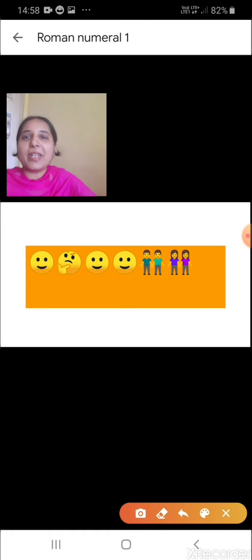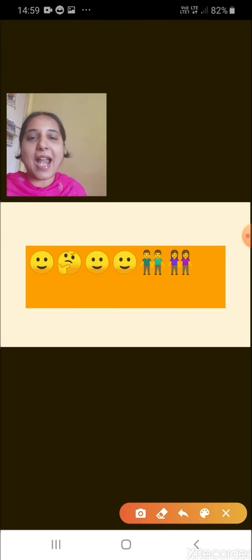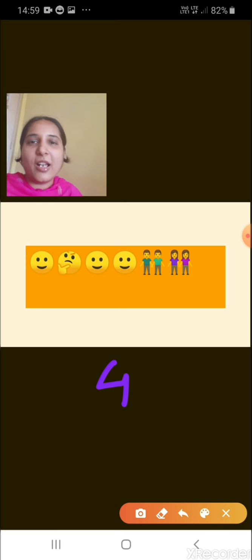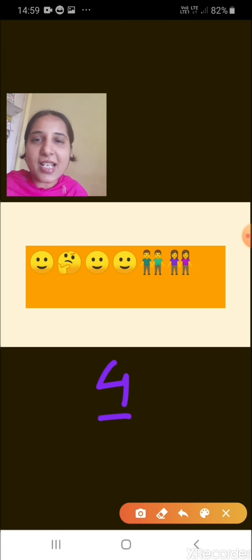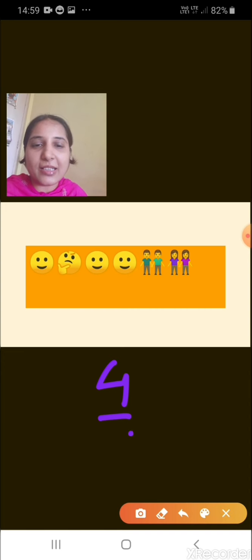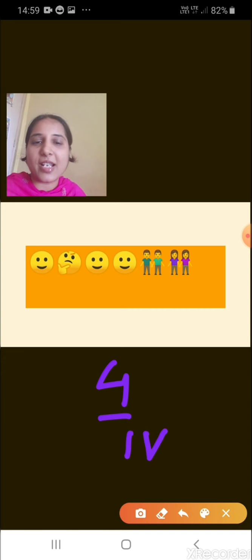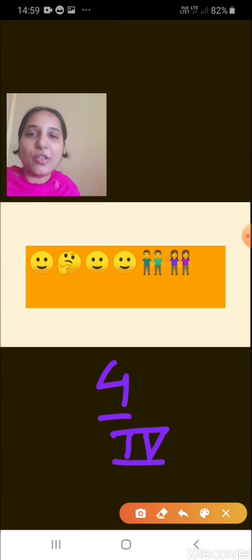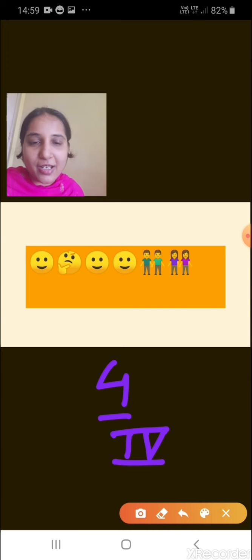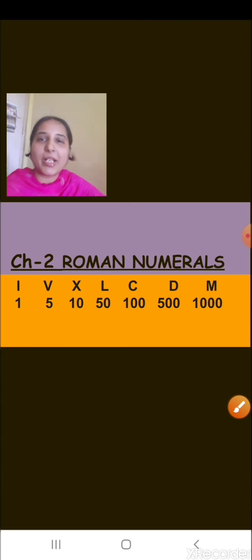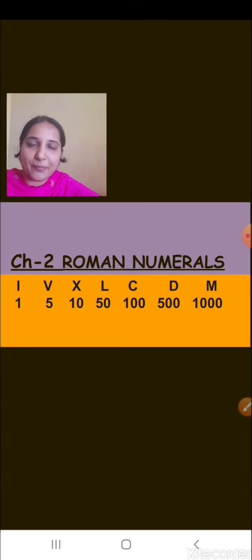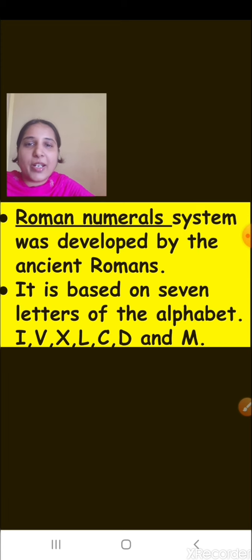Hello children. In which standard are you? Can you tell me? You are in standard 4. In what other way can you write this number 4, children? You can write it like this, and you can write it like this as well. This is a Roman numeral. So today we are going to discuss chapter number 2, that is Roman numerals. So let's start.